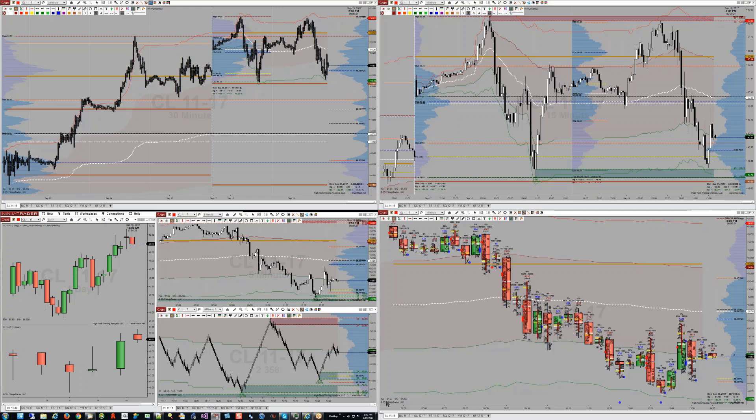What you're looking at in front of you is one of my typical workspaces. It might be a little small, but what you're actually seeing is four different monitors. Each of the top two charts is actually a monitor, and the bottom right chart is a monitor.